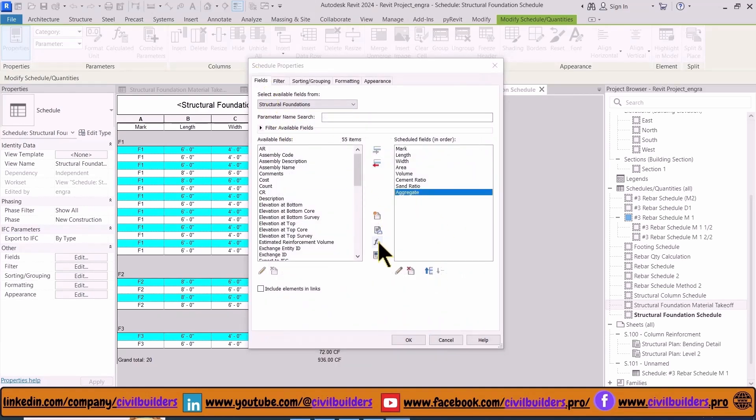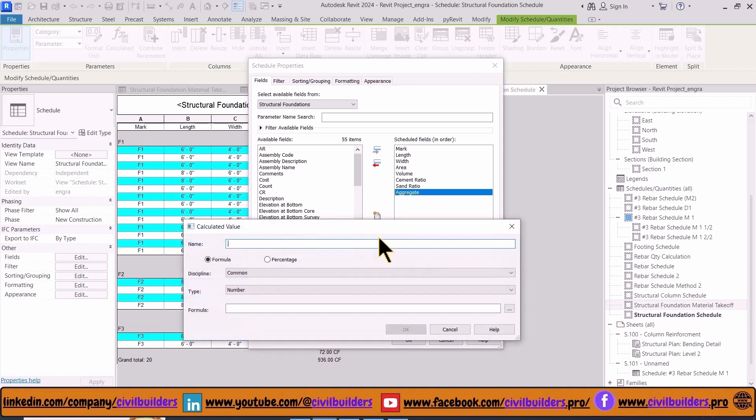Now we use calculated parameters to calculate the total ratio of mix design.